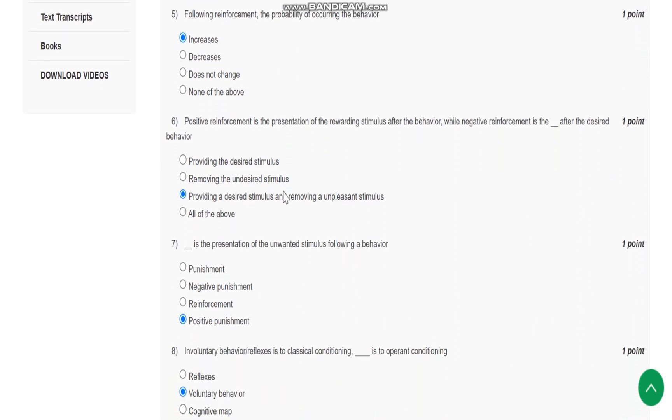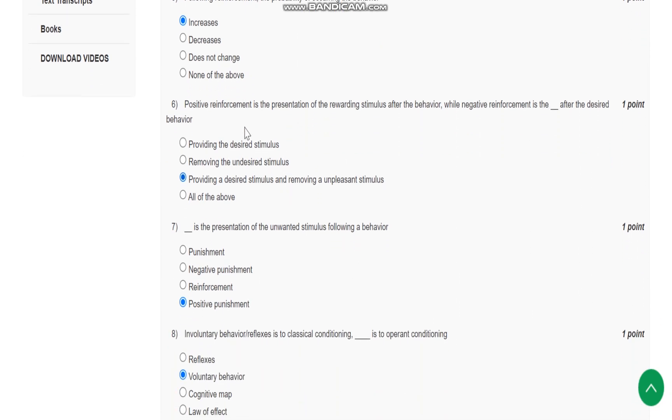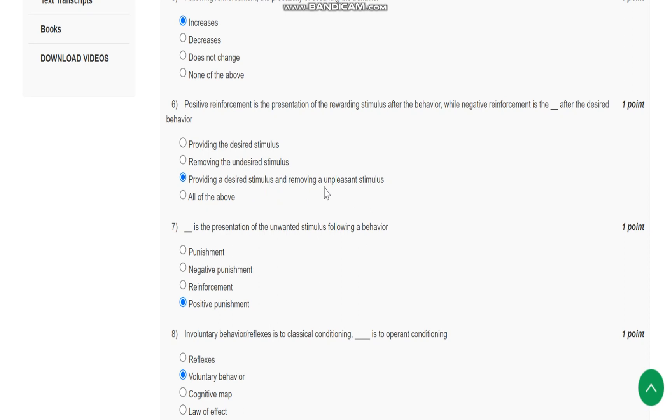Question number 6 is: Positive reinforcement is the presentation of the rewarding stimulus after the behavior, while negative reinforcement is providing a desired stimulus and removing unpleasant stimulus after desired behavior.